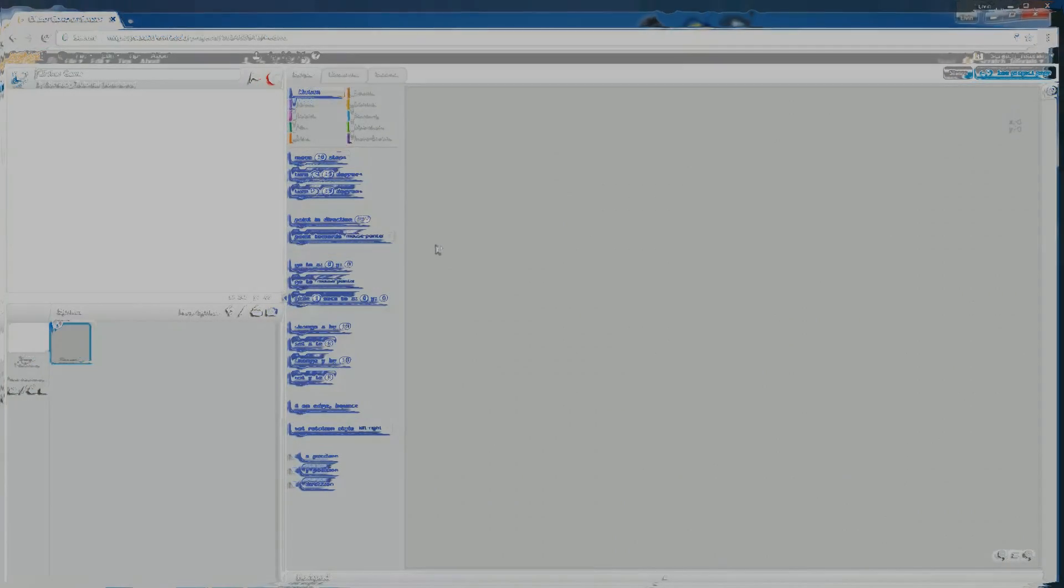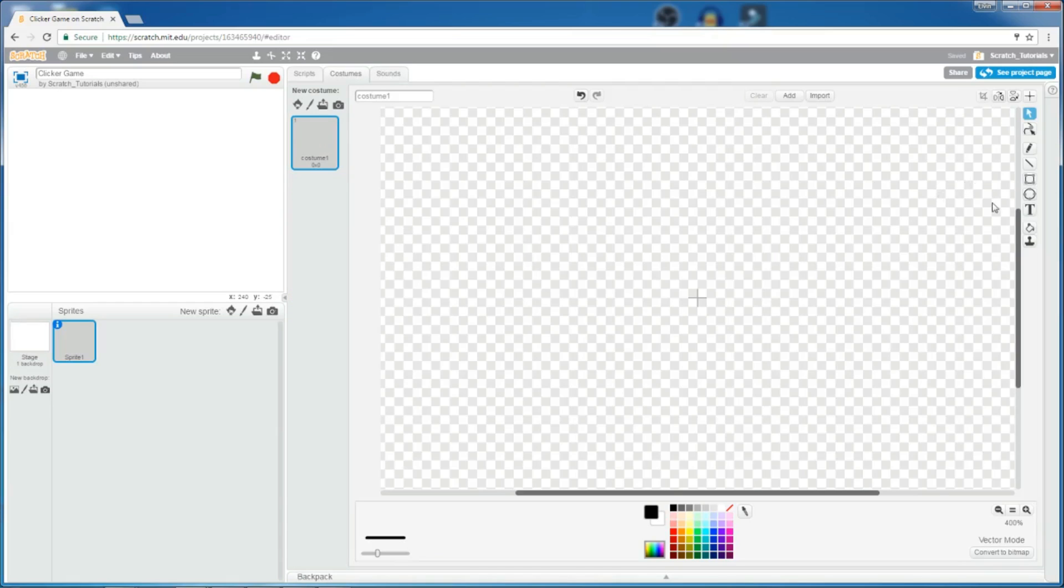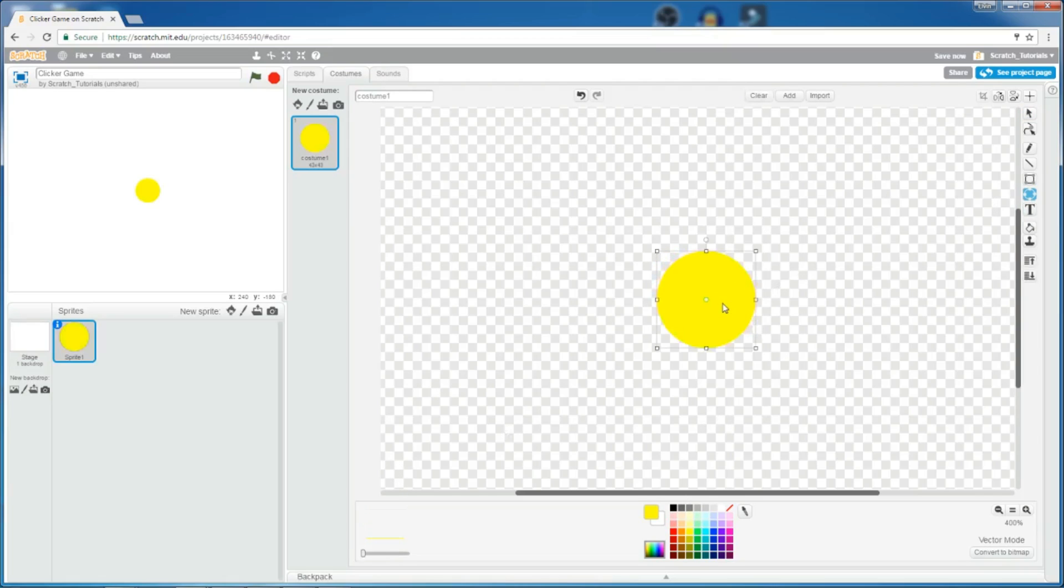Hello everybody. In this tutorial, I will be showing you how to make a clicker game in Scratch. So let's start with our sprite, in which I'm just going to make a yellow coin with a black outline.